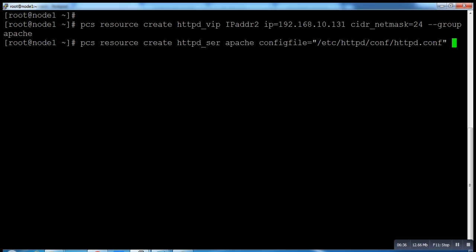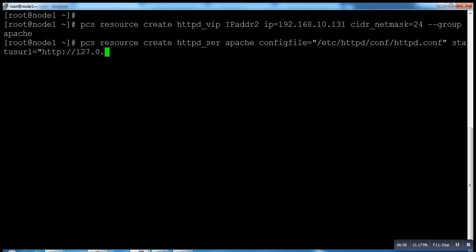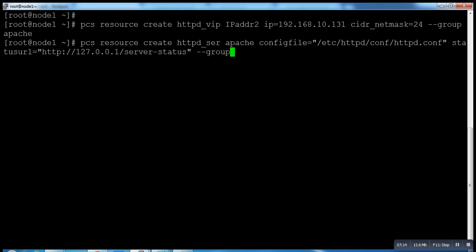Then the config file: configfile=/etc/httpd/config/httpd.conf. It comes automatically. Now what will be our status URL? Make sure you do not type IP address here, you just type: statusurl=http://127.0.0.1/server-status, hyphen hyphen group apache.